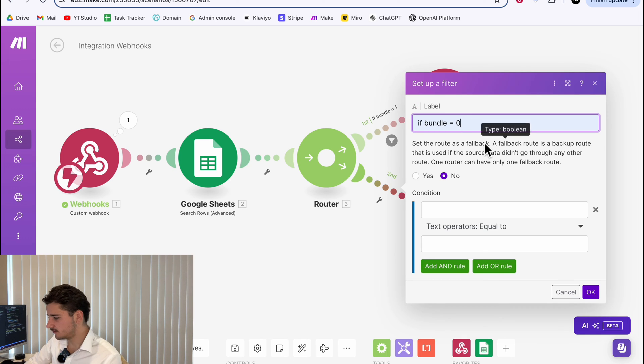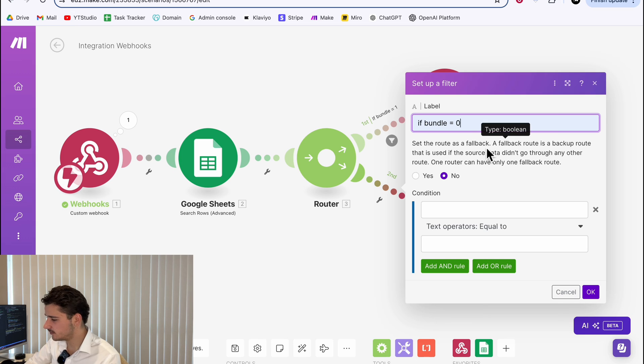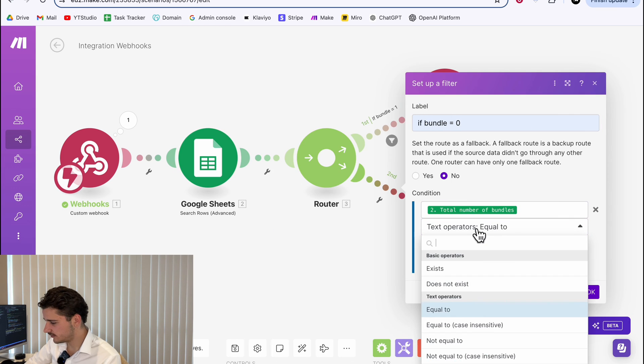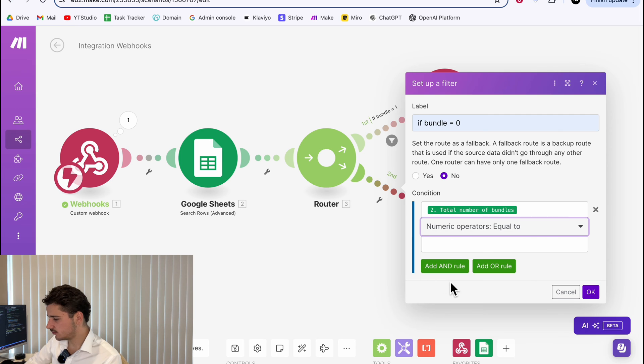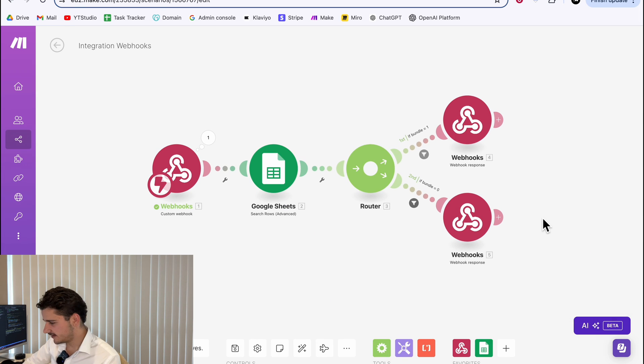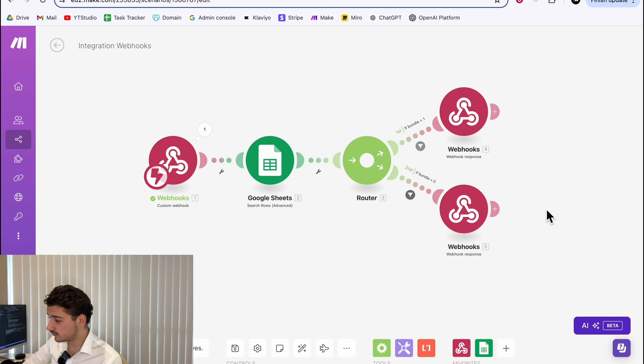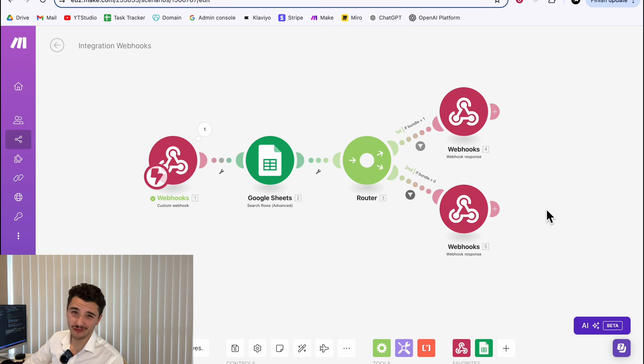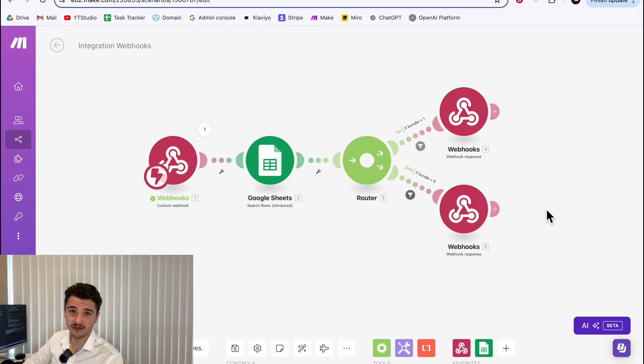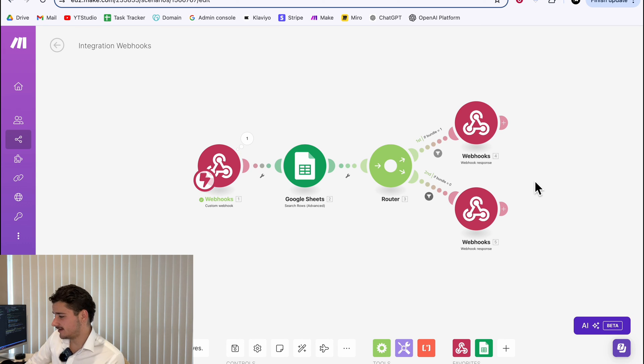Basically this filter is going to filter in between a result of one or zero, one being the customer exists and zero being the customer doesn't exist. So we'll set up a secondary filter down here to determine that. Say something like if bundle equals zero. The condition will be the same, total number of bundles, and we'll use a numerical operator equal to zero and hit okay. And that's it. We just created a whole tool that queries our database and returns a user's last order or doesn't, which will prompt the assistant to ask the user what they would like to order.